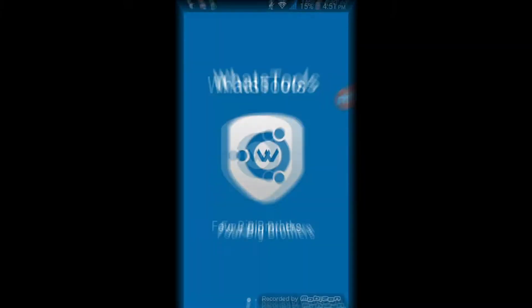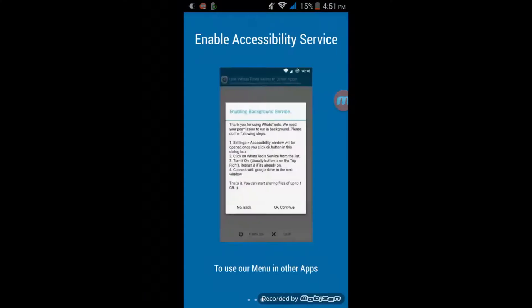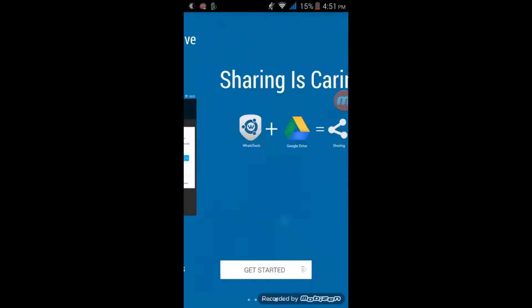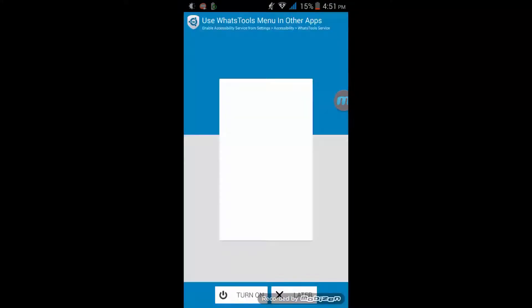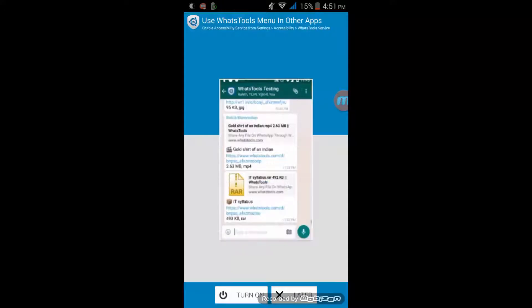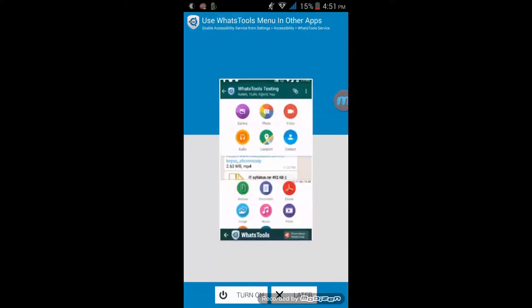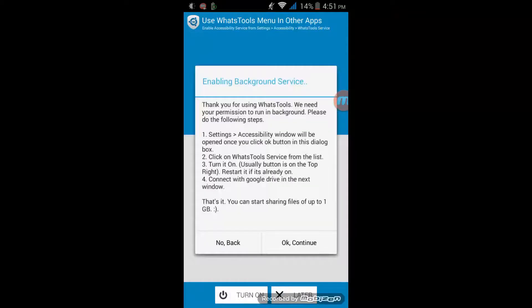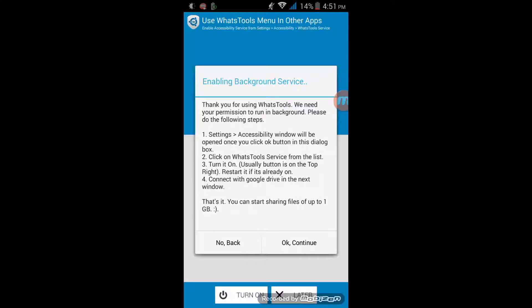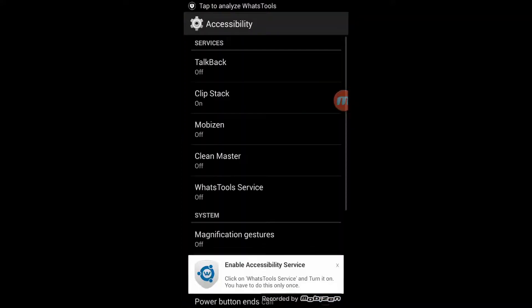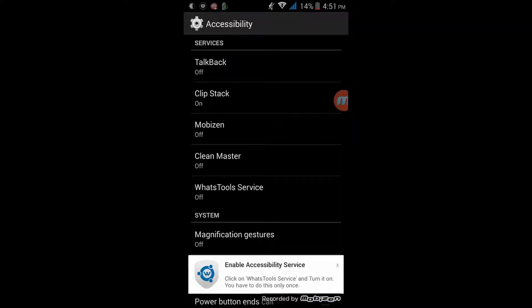Now this is installed. Just swipe like this and click on Get Started. The first thing you must know is you need to use Watch Tool with Google Drive. So first turn on the background service — choose Yes and give it the accessibility.